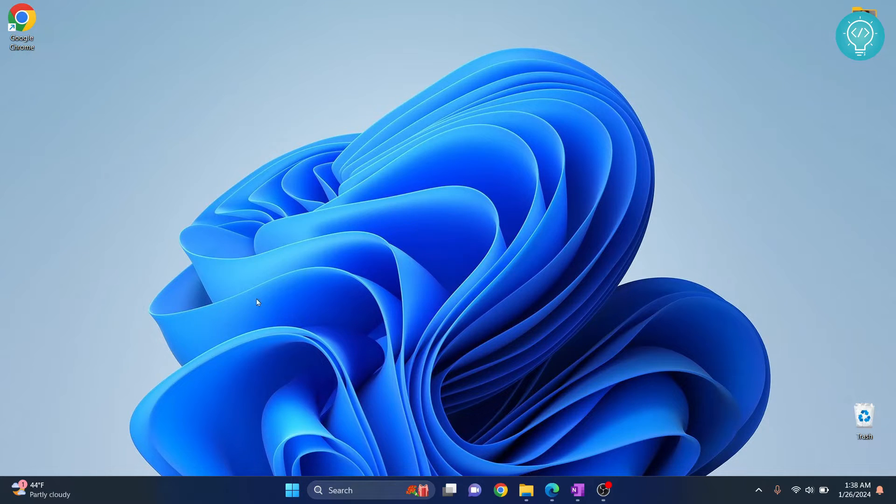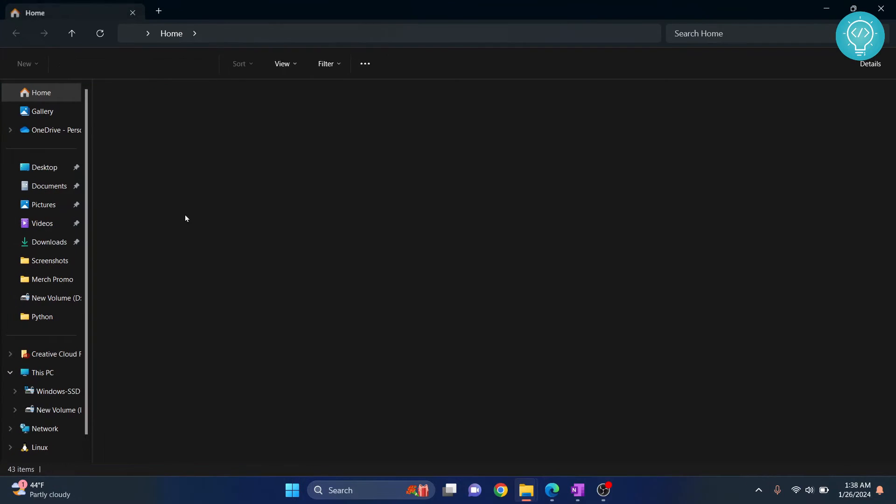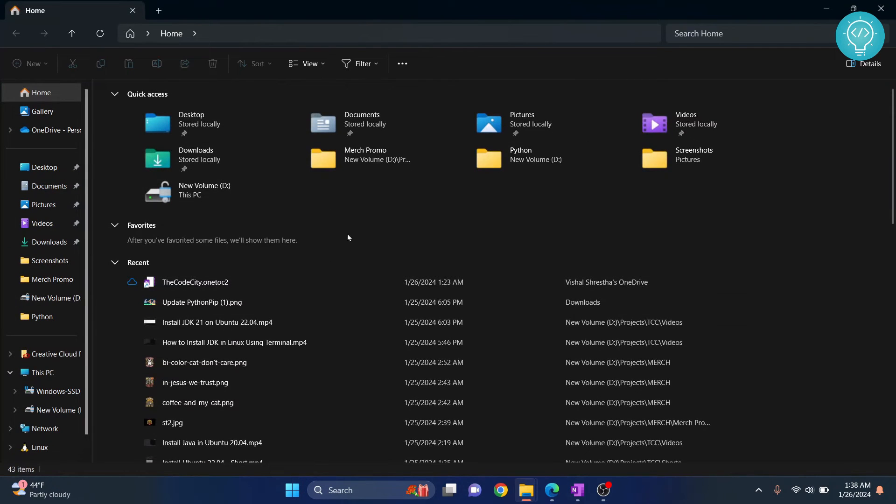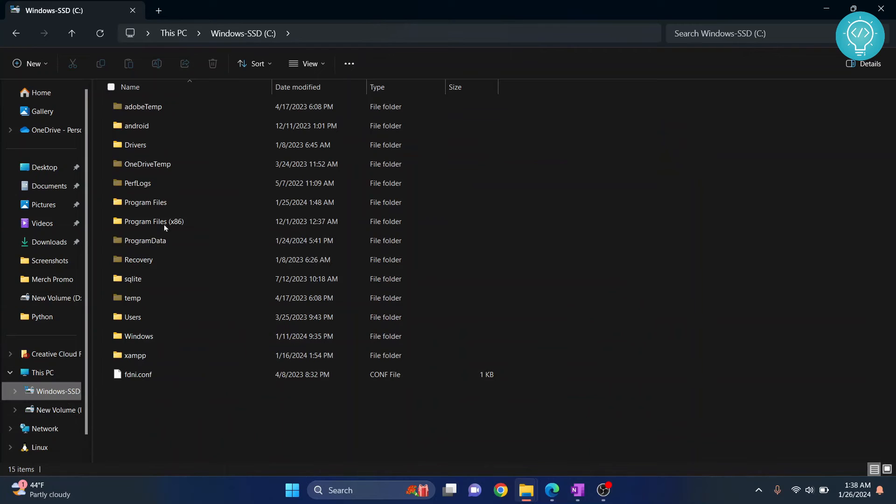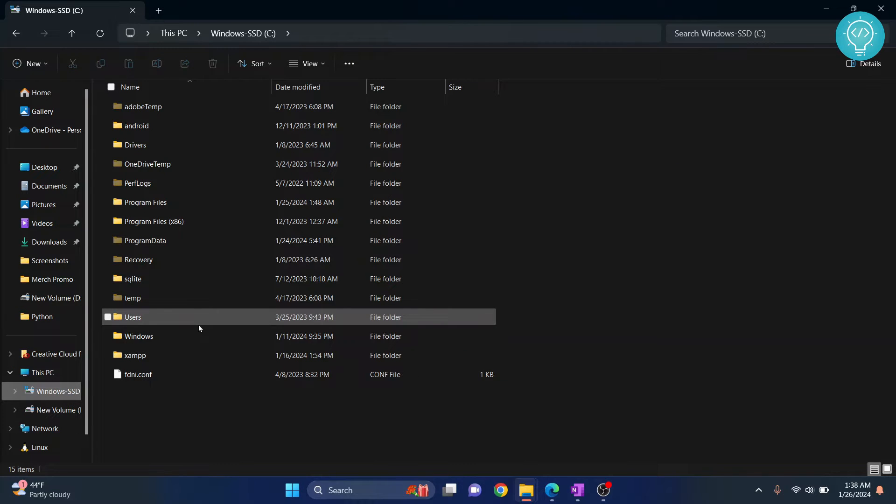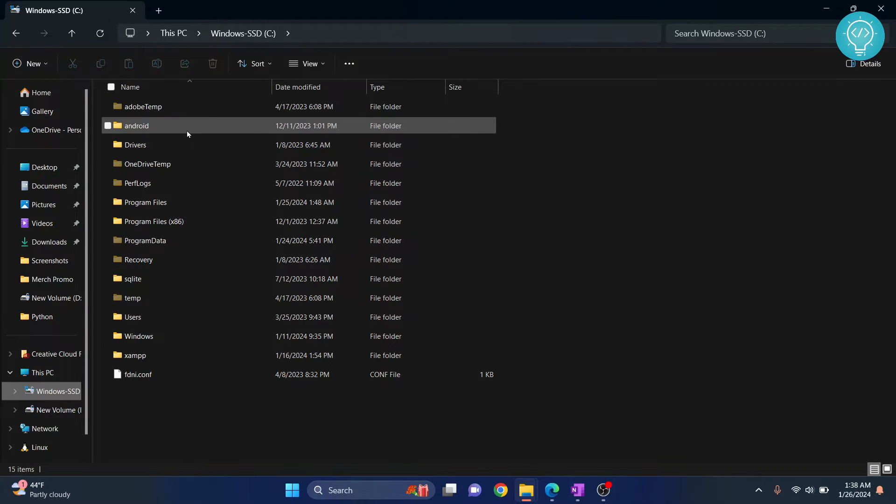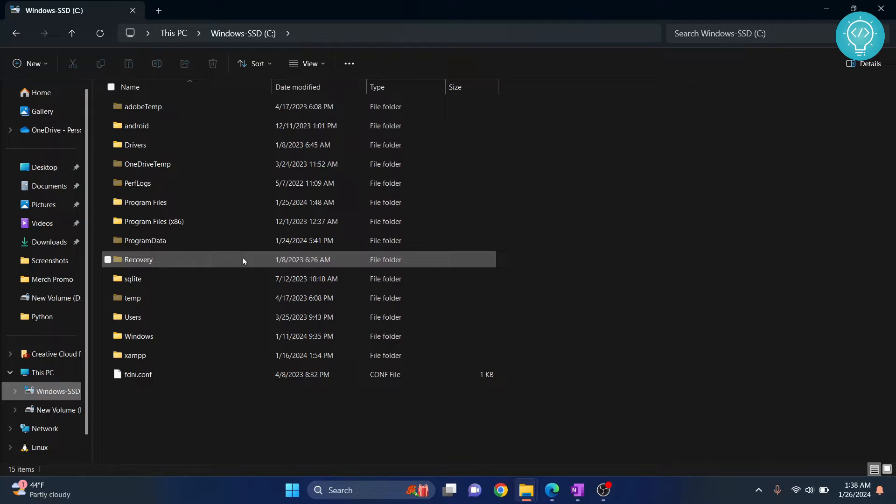So what I'll do is go to my Explorer and show you the default installation directory of Python. Just follow along with me. If you find Python there, that's good. If you don't find Python there, I will show you how to search for it.